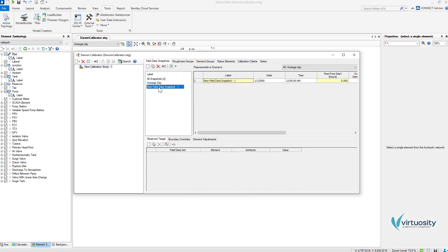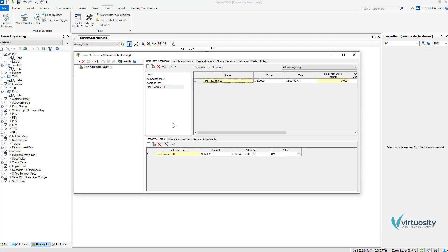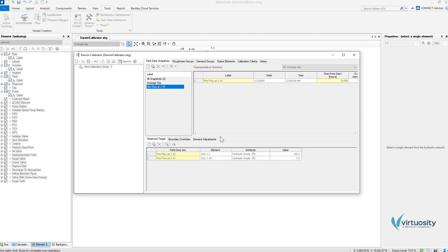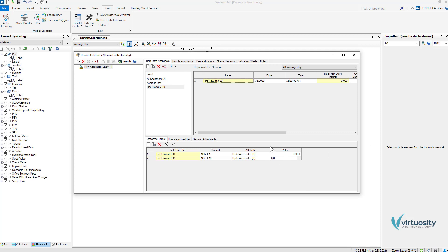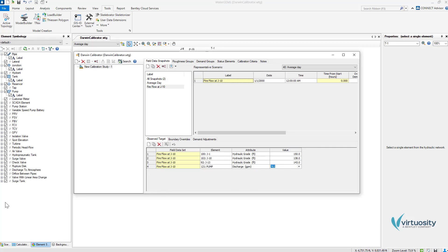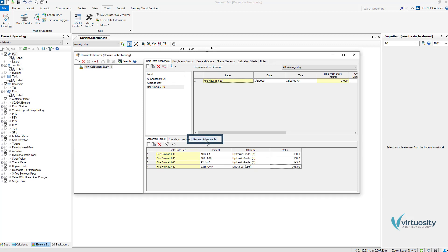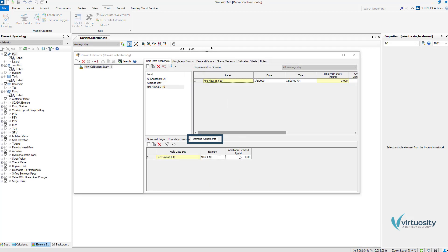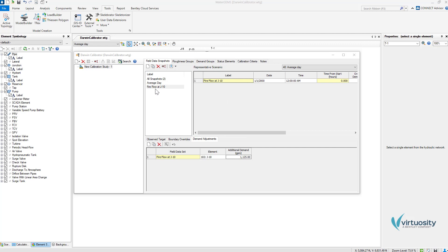I will create other field data snapshots for the FireFlow. At first, the FireFlow at J10 and also I need to add the additional demand for the FireFlow at the demand adjustments tab. And I will do the same for my other FireFlow.